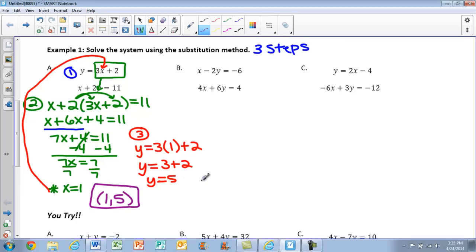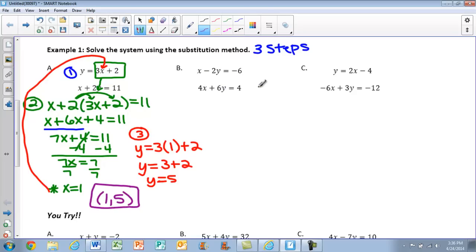There are a lot of steps, but as long as you number them and keep track of information, it's not too bad — you do have to stay organized. Let's try another one, Part B. In our first equation we have x minus 2y equals negative 6, and in our second equation we have 4x plus 6y equals 4. Neither of those have a variable by itself, which is what we need for step one, so we'll have to complete step one this time.